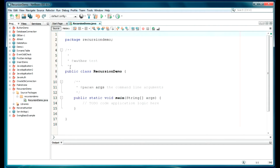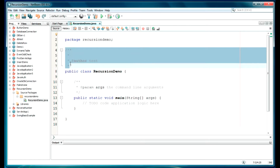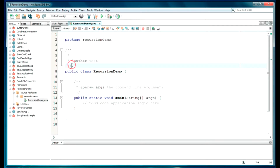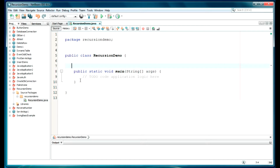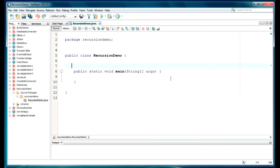As you can see, the file has been created. So we will be using a factorial program using recursion, so you will get a proper idea about what recursion means. Let's declare one variable here: int number.